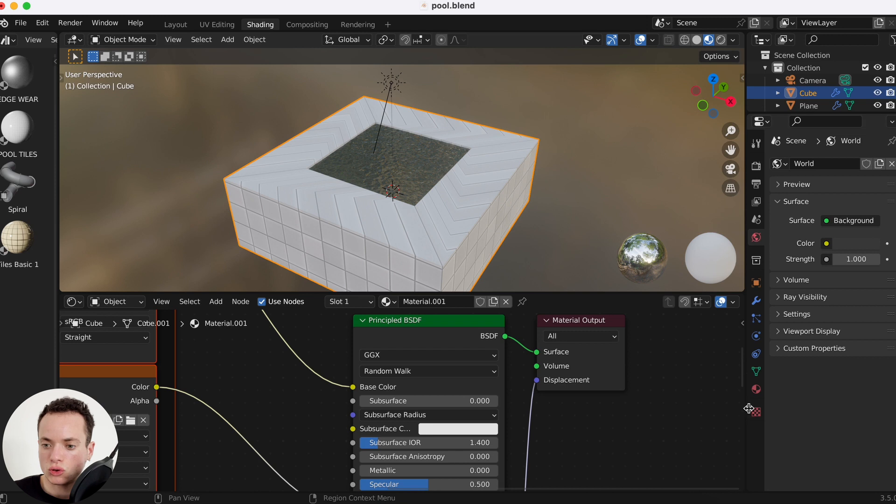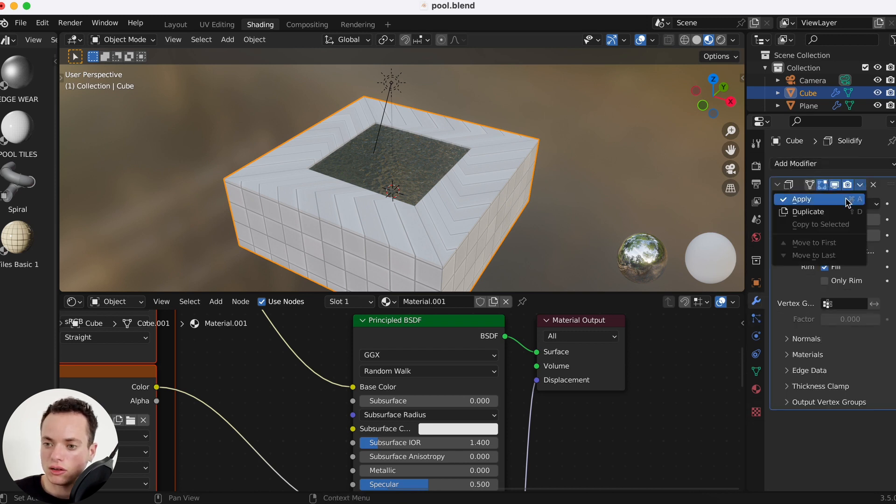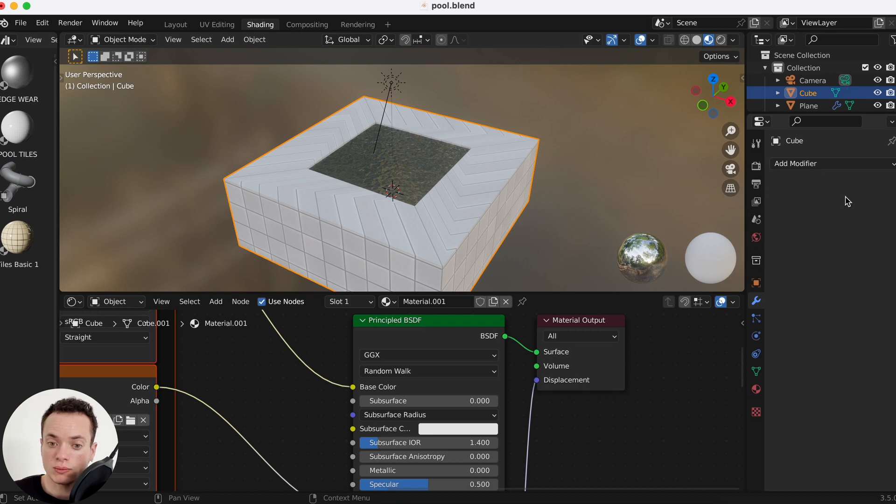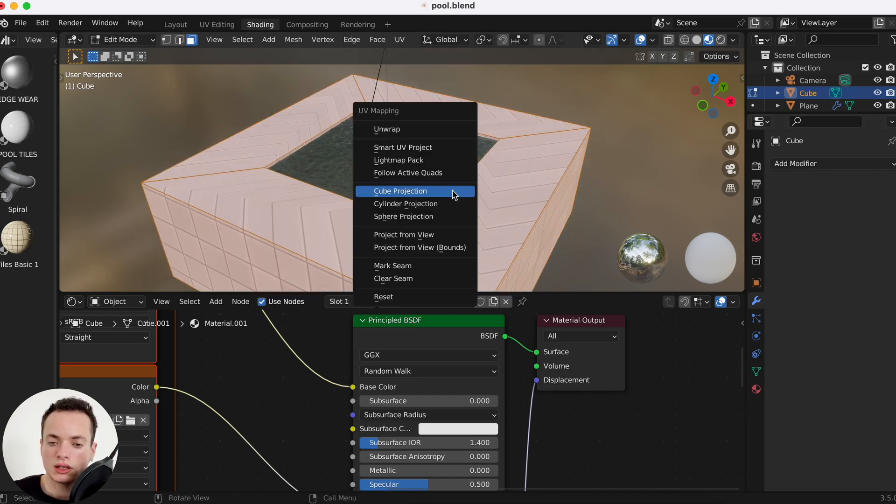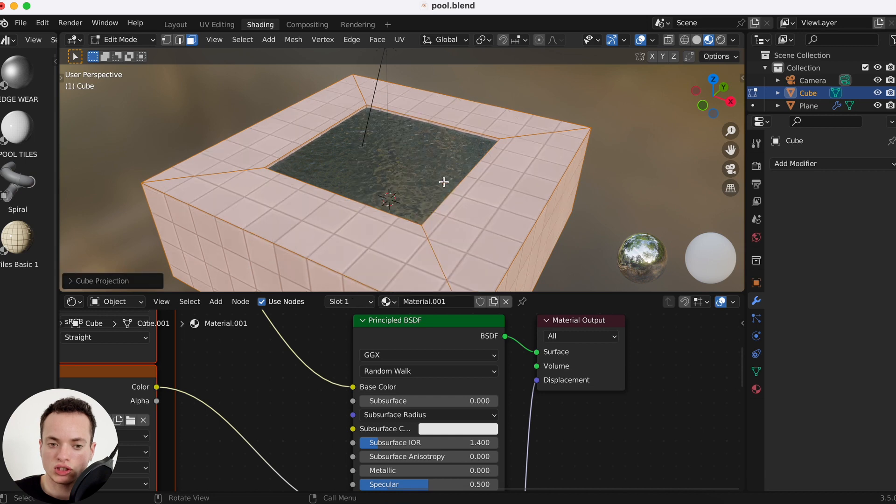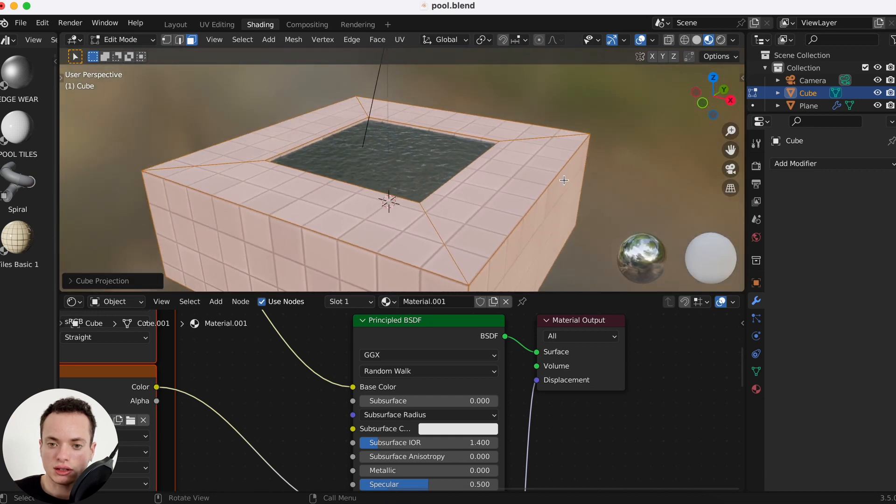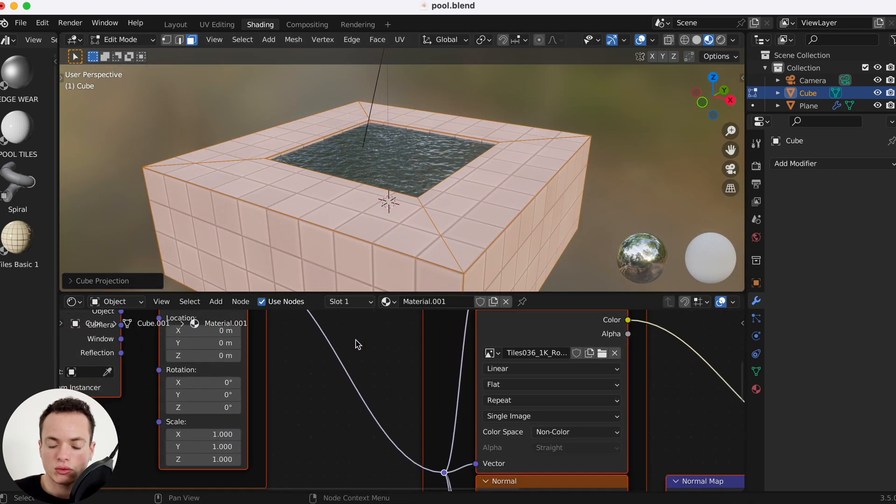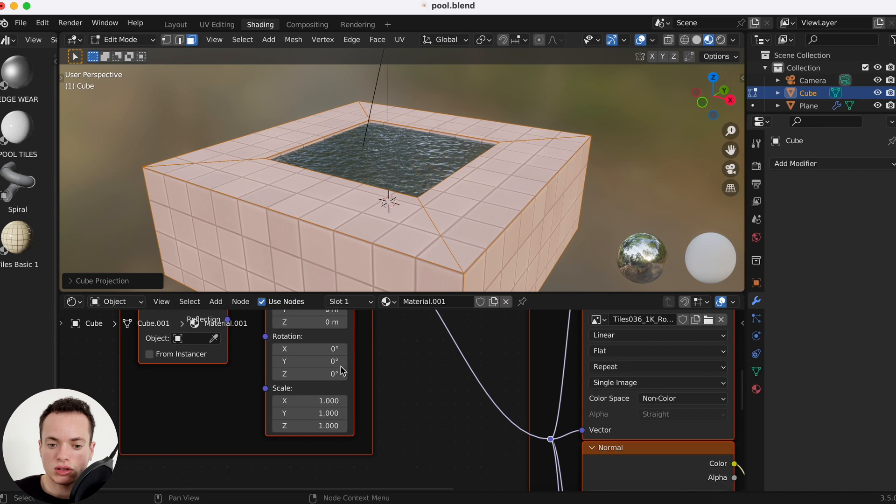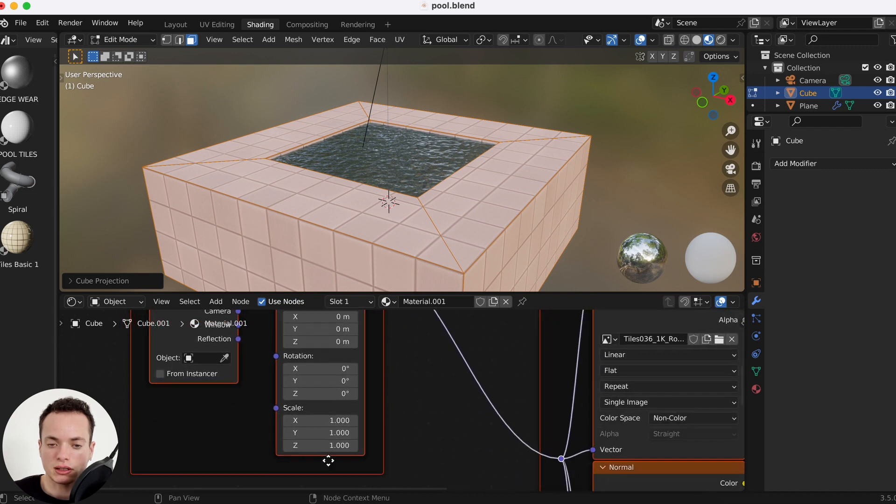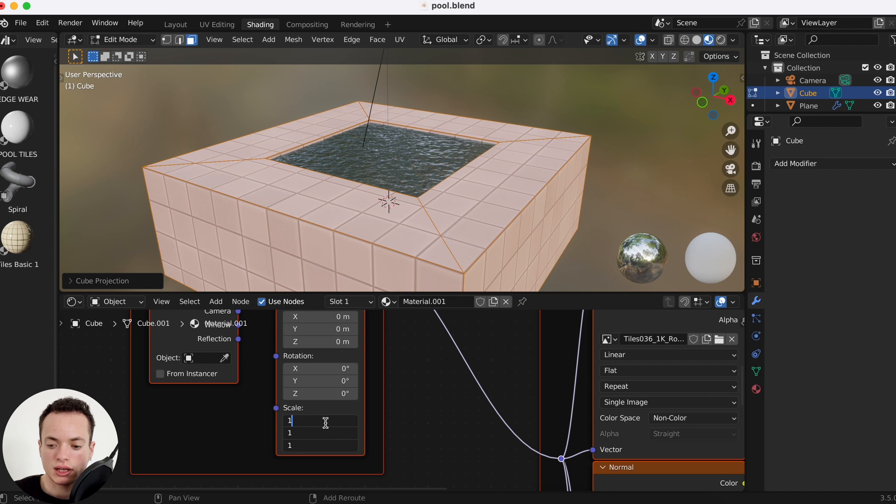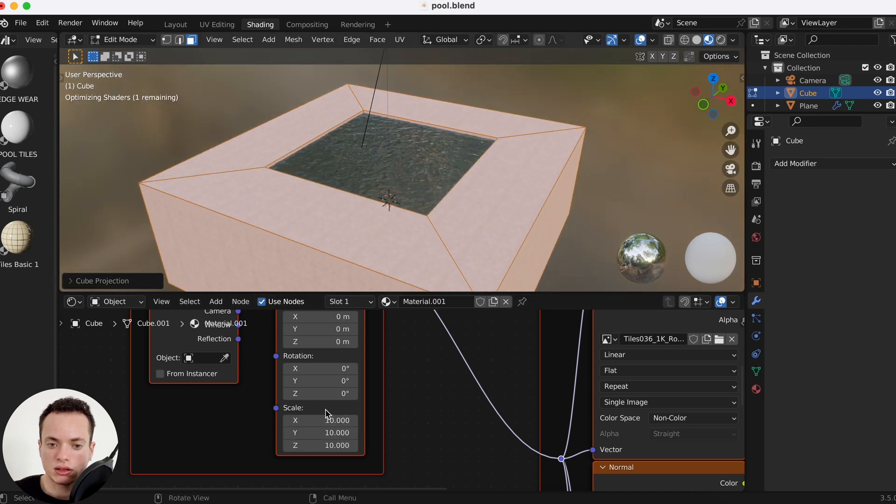It looks a bit better. Modifiers, we can apply the solidify modifier here. Then we can do again U, cube projection, and now you see the tiles. You can change the scale here in the mapping, click and drag down, put for example 5.